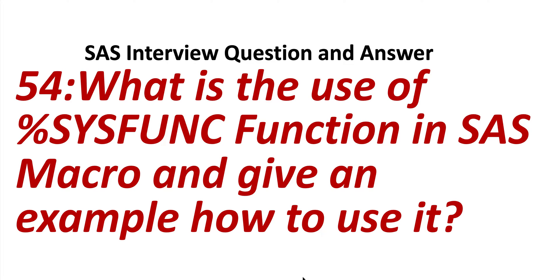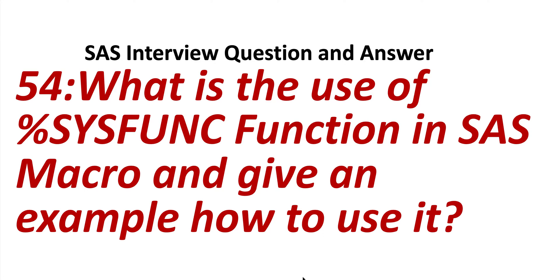SAS interview question and answer question number 54: What is the use of %sysfunc function in SAS macro and give an example how to use it? This question is asking about what do you mean by %sysfunc function in SAS macro and how do you use it.